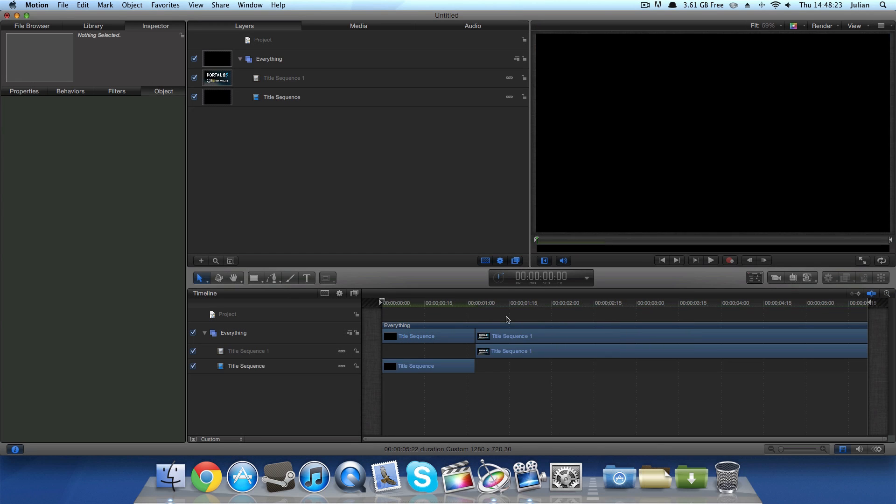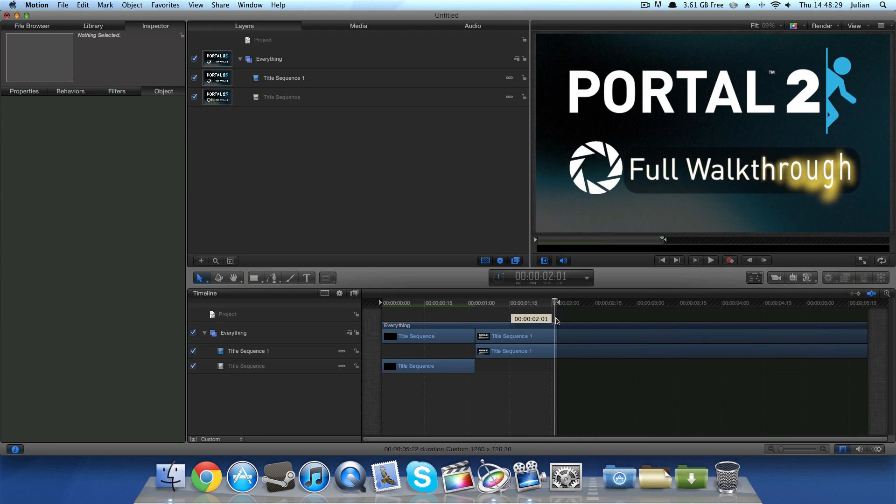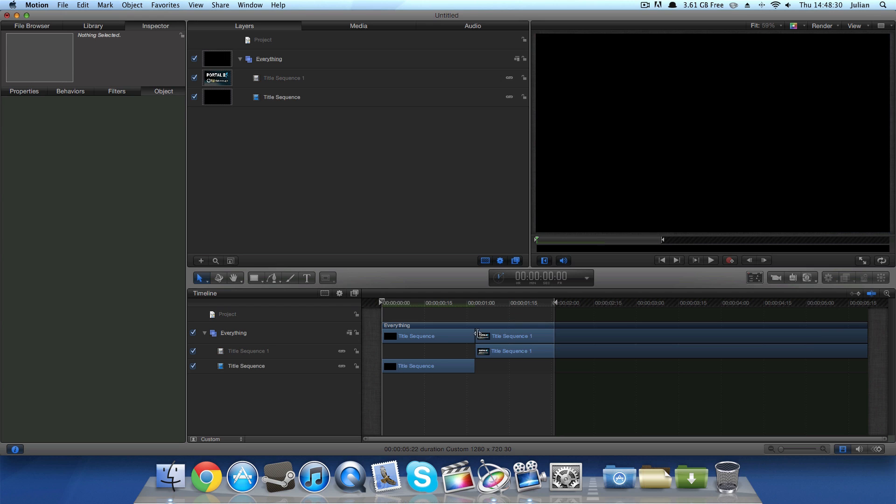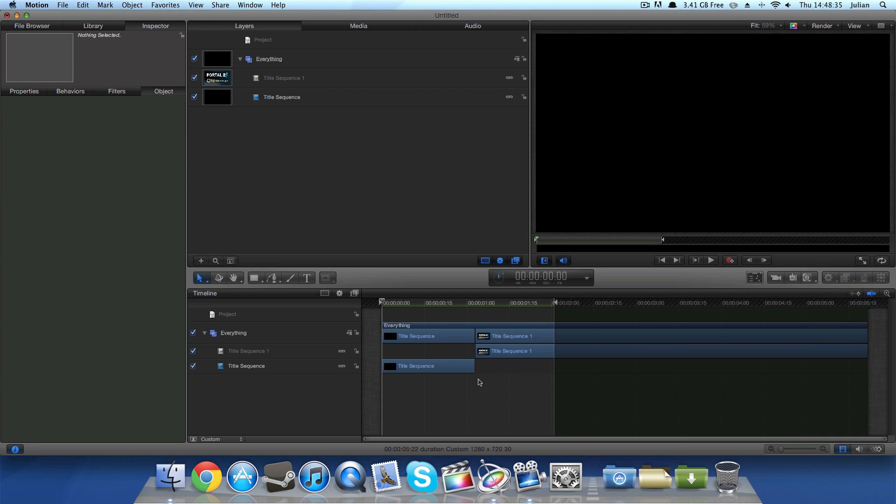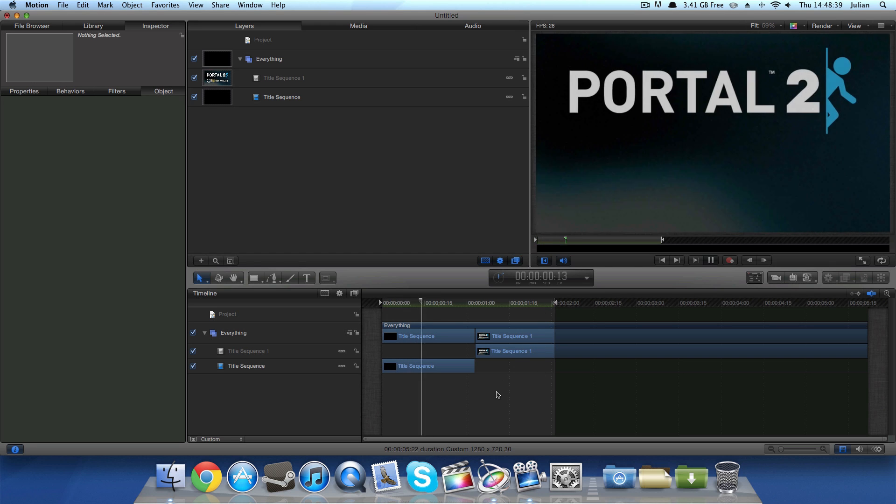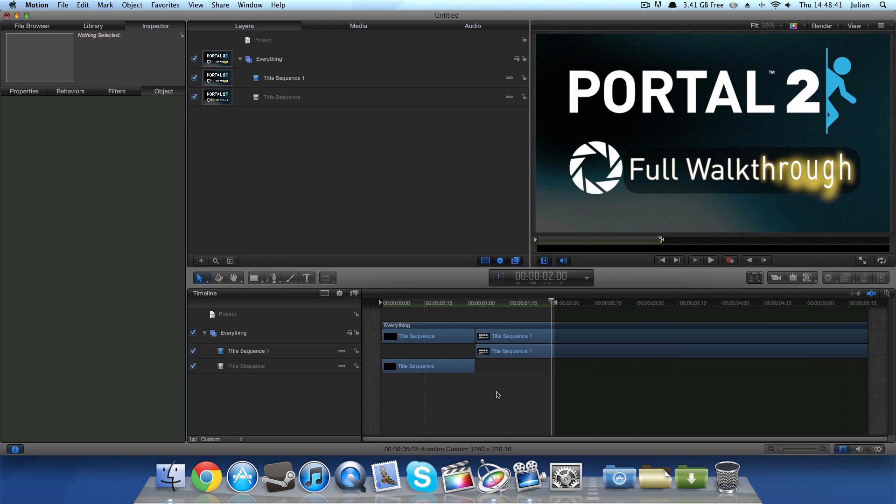The next thing that you can do with the RAM preview is to set it to make a RAM preview for the play range. So if we make the play range, say let's make it 2 seconds and then we tell it to RAM preview the play range, it will do a RAM preview for what we have set the in and out points of the project to be. Just like that.